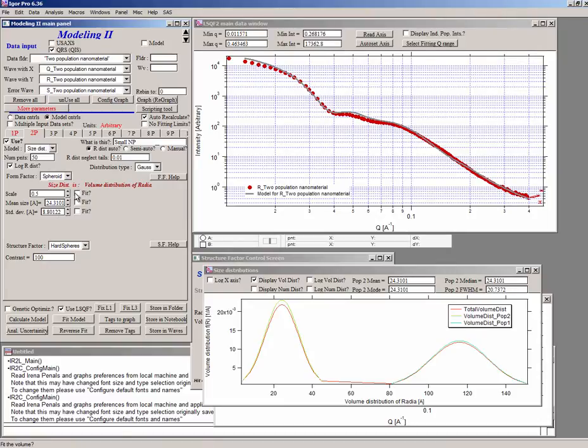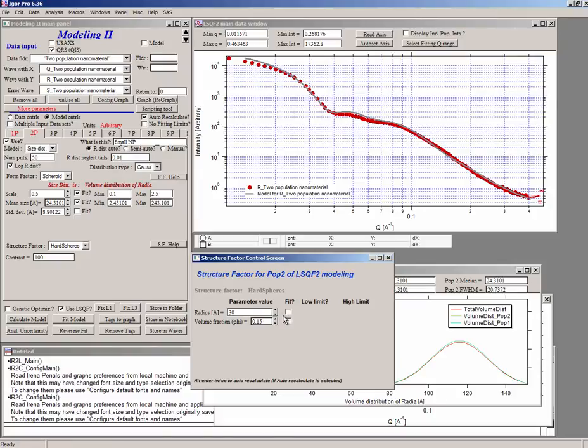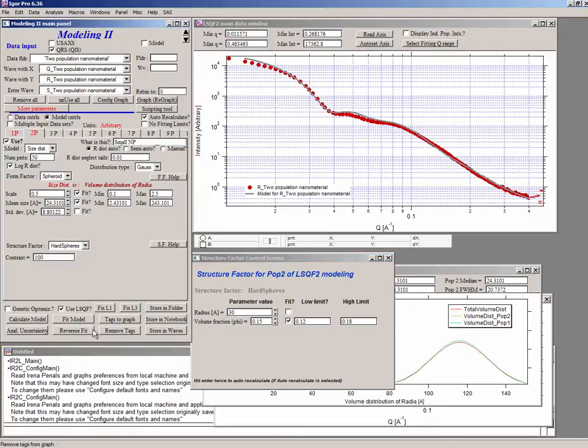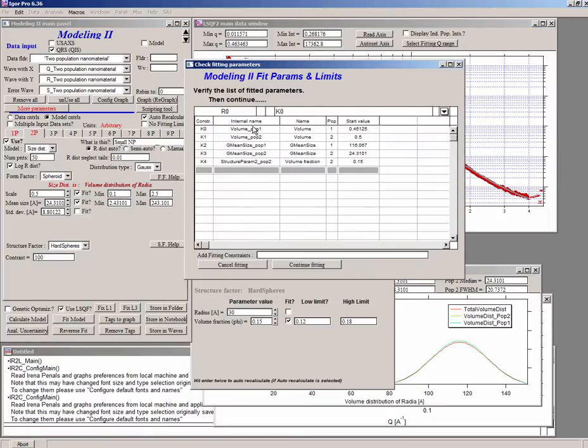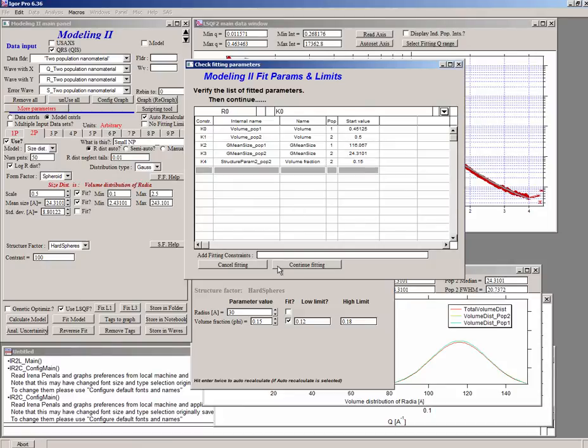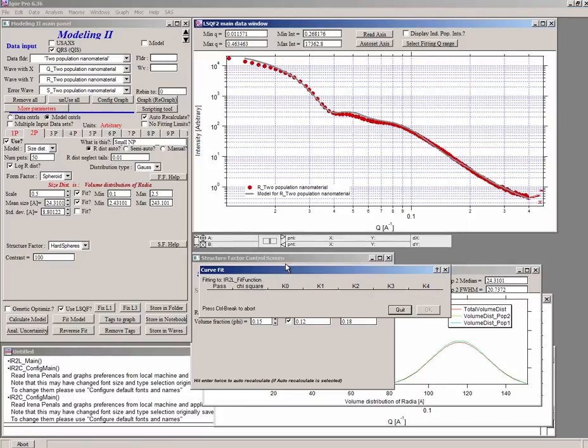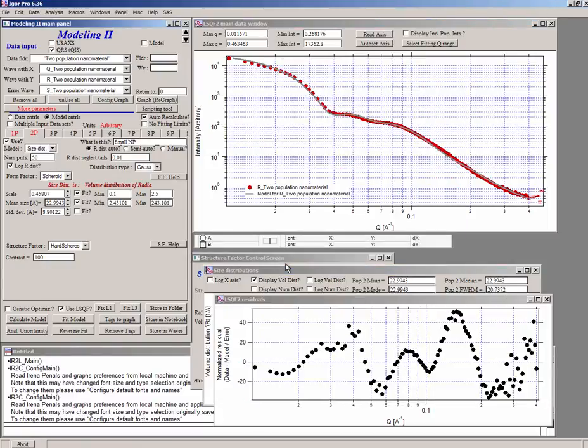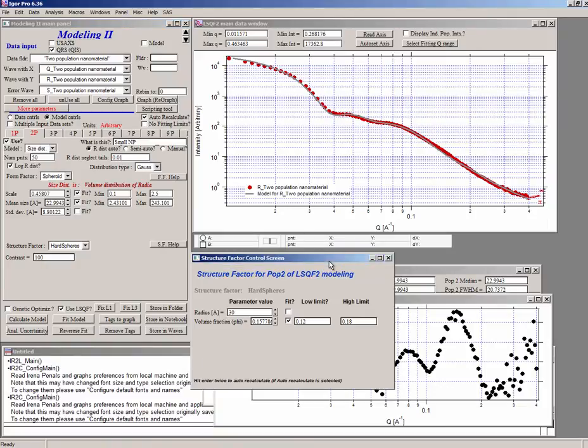And then we can do a fit model here. What it does, it presents us with the list of parameters we are fitting. That's because I have noticed that sometimes people just fit too many parameters. And they actually forgot which parameters they are fitting. So this screen here shows which parameters are going to be fit. So we're going to continue fitting. And we have got some optimization here. The next thing is, if it reached reasonable numbers, we can look at it and say, well, do we like these numbers? Did it go in any way in a non-physical way?